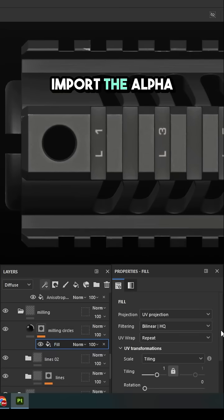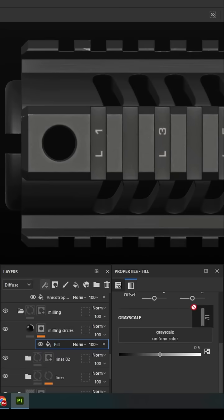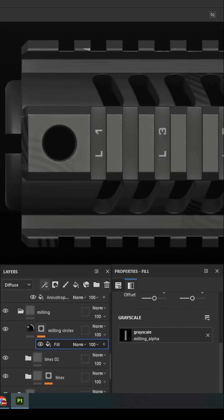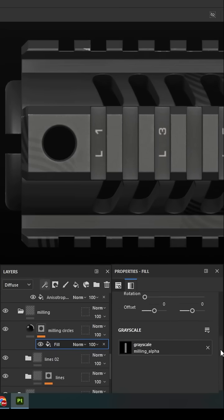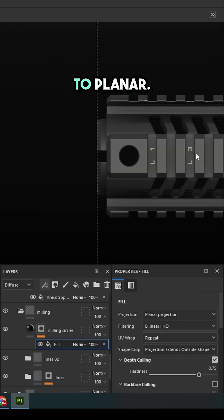Import the alpha from Photoshop. Switch the projection to planar.